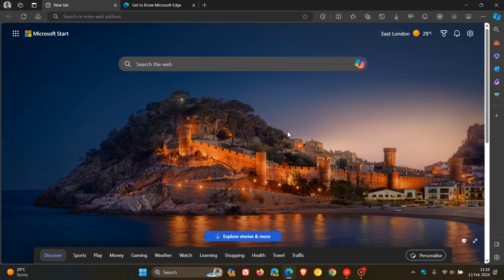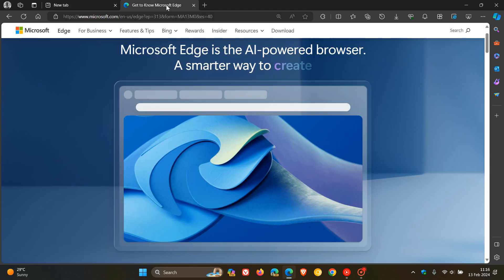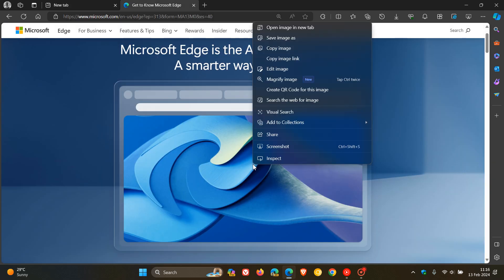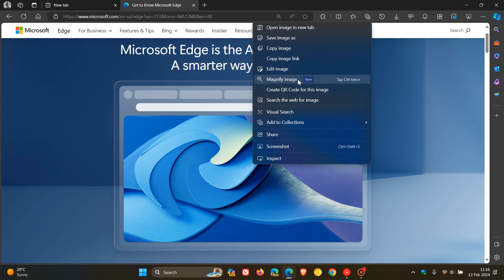And if we just head over to any random image and we right click here, we can see magnify image, which is listed as a new feature.